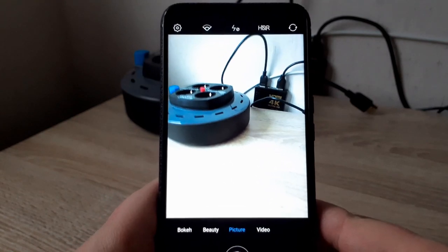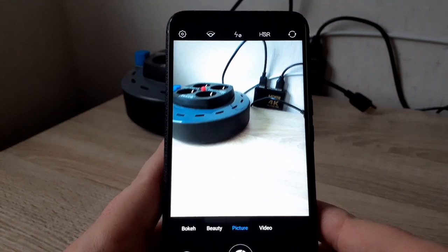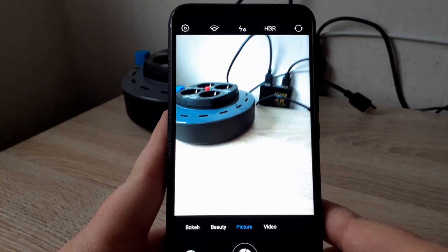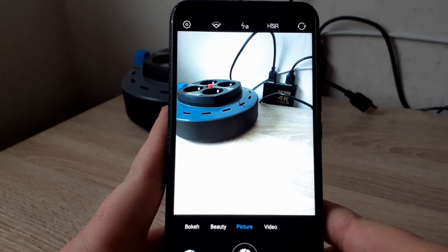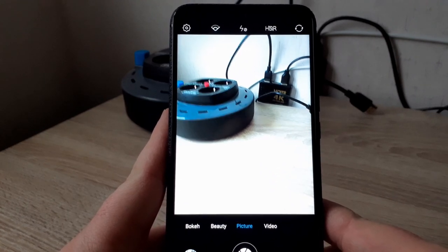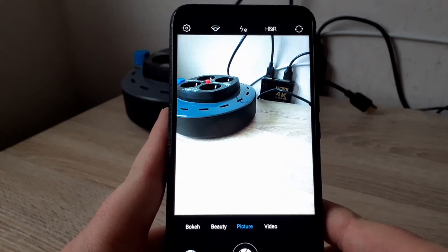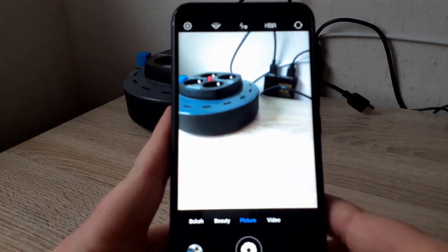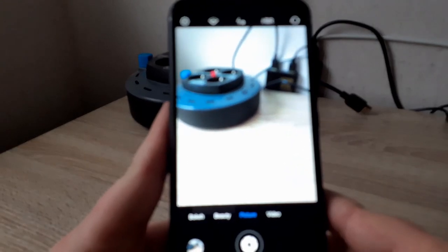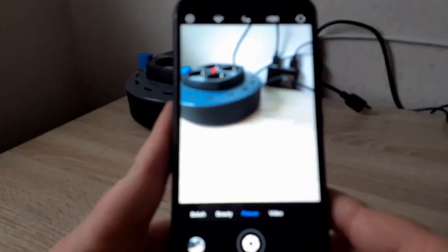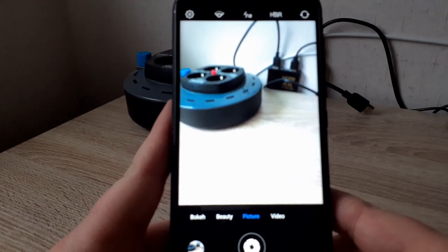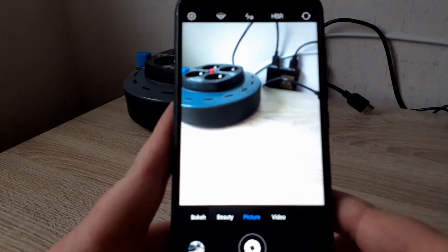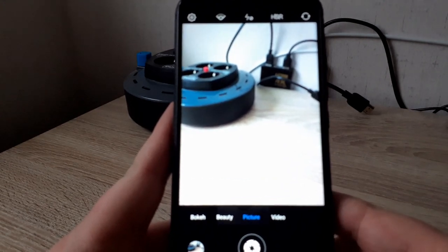Hello everyone, welcome again on my channel. Today I'd like to do a camera test of the UMIDIGI A5 Pro. First I will show you the photo modes and settings, and after that I will show some samples of the pictures and a video.